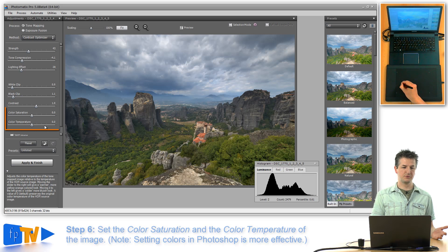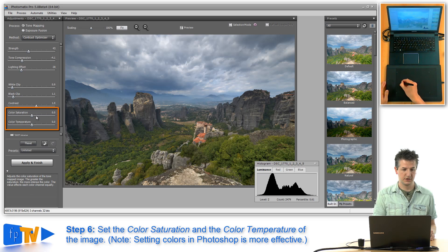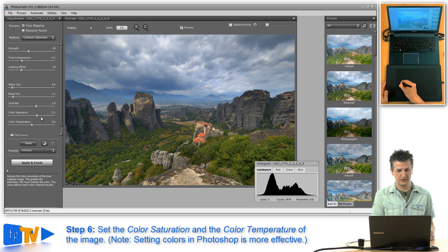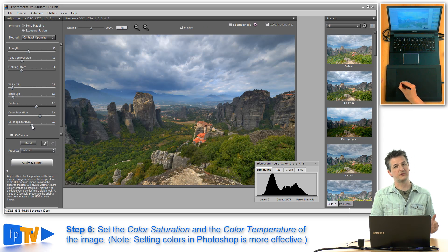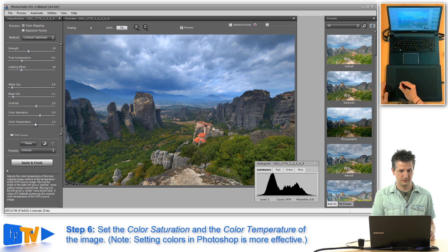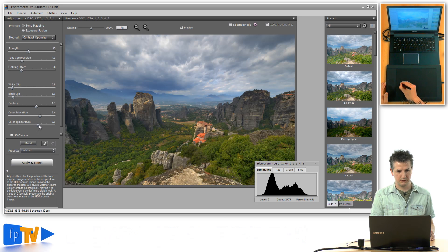The last two sliders are color saturation and color temperature. The saturation slider increases saturation overall across the entire image, so be careful with it — around 4.0 should be fine for this image. The color temperature slider sets the warmth of colors: go right for a warmer look, left for a cooler, more bluish look. For this image I'll go to around 2.5 to get a nice warm look.